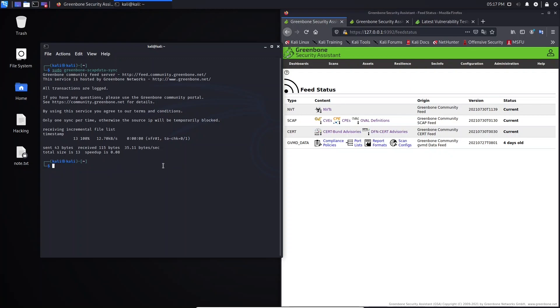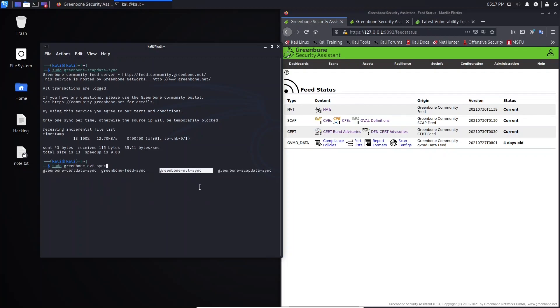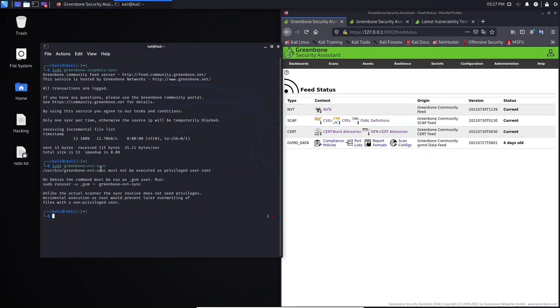For example, let's suppose that we want to update NVTAs. So let's select here NVTAs and hit Enter. You see this error here. You cannot use this command here. The right command to use is this one.